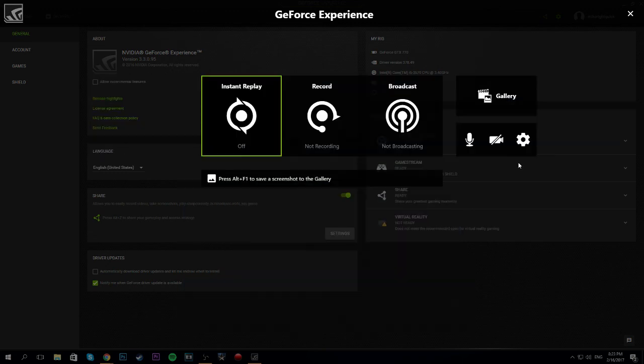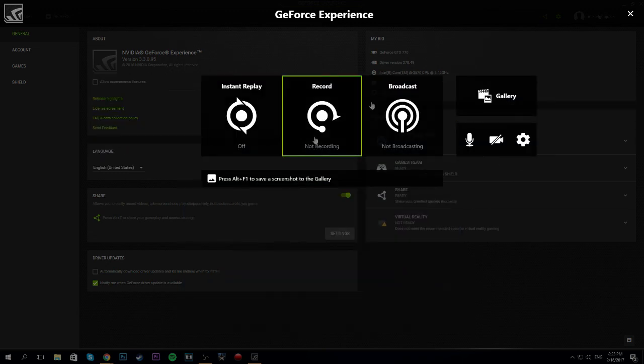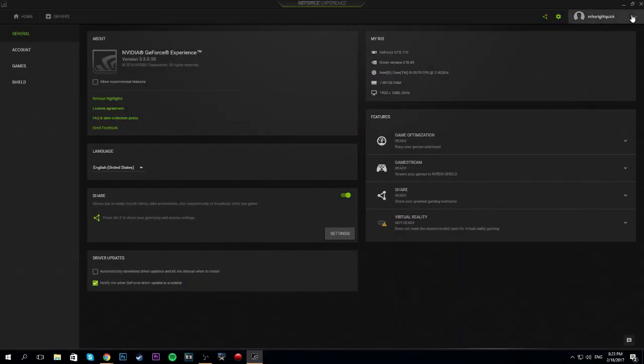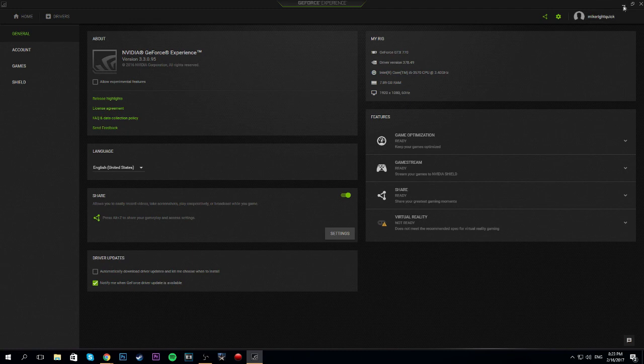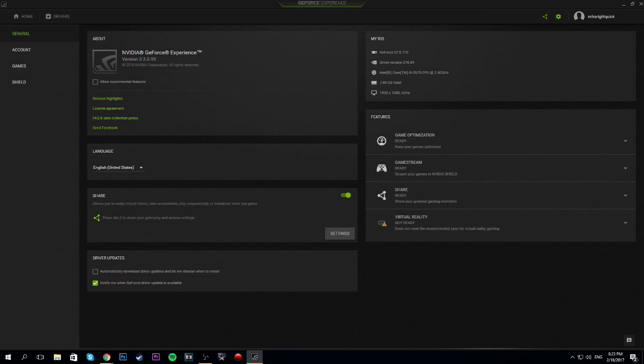And yeah, this is just a little tutorial on how to record with Shadowplay. Now, if there's any questions down below, let me know. I was just showing you guys how to set everything up. And yeah. Hope you guys enjoyed. Hope it's helpful. I'll see you guys later. Peace out.